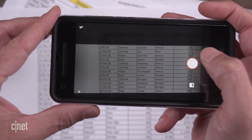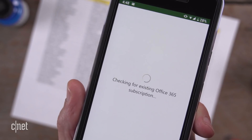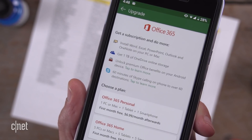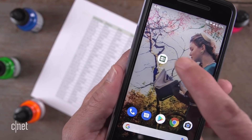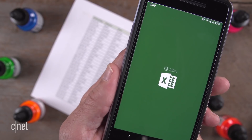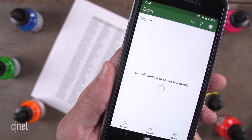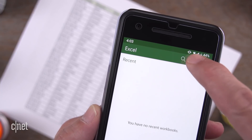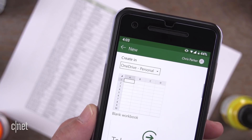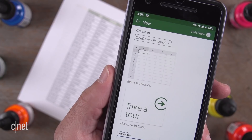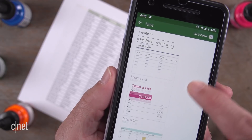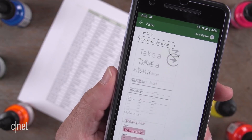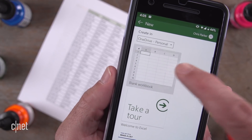If you don't already have one, you can sign up for a free subscription when you download the mobile Excel app. To get started, open the Excel app and tap the New Document button at the top. You can choose to create a blank workbook or use one of the templates that come with the app.